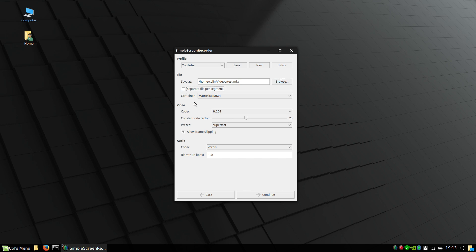Or you uncheck this and it'll make one big file. That just depends on what you're looking at doing with the file once you put it into a video editing software program.